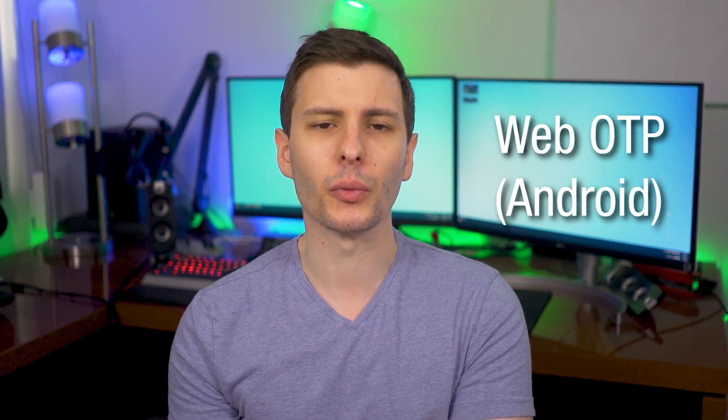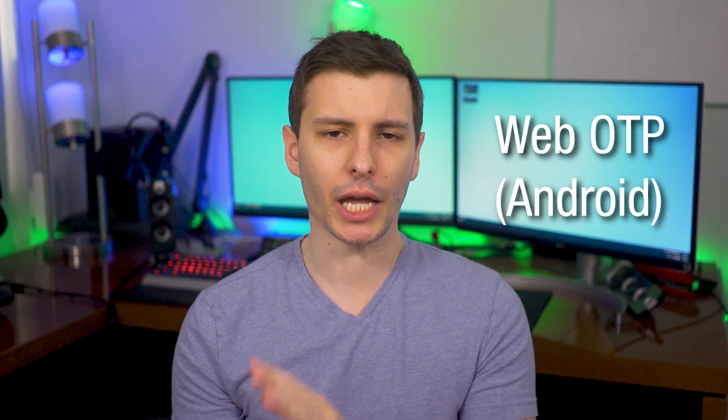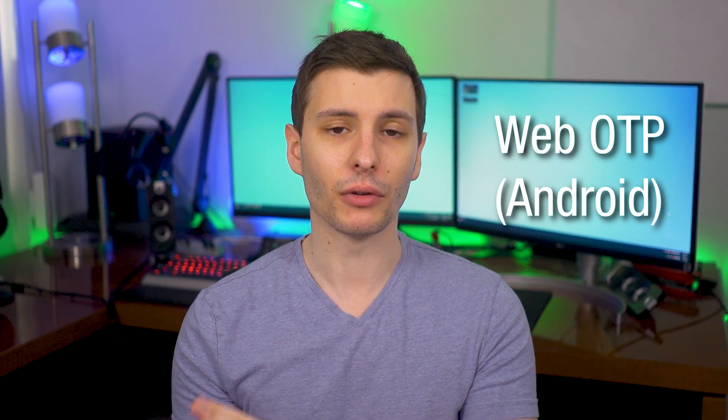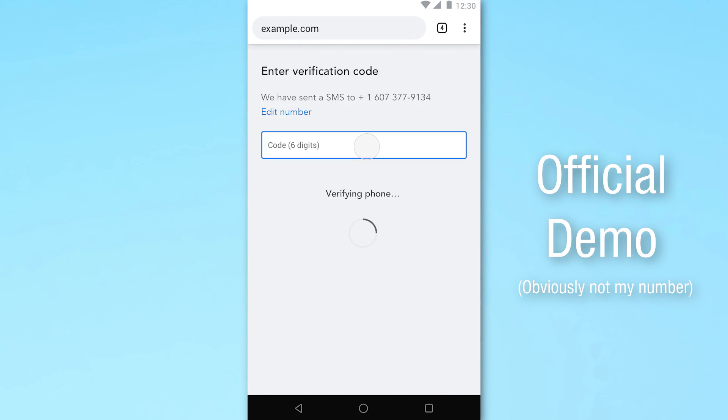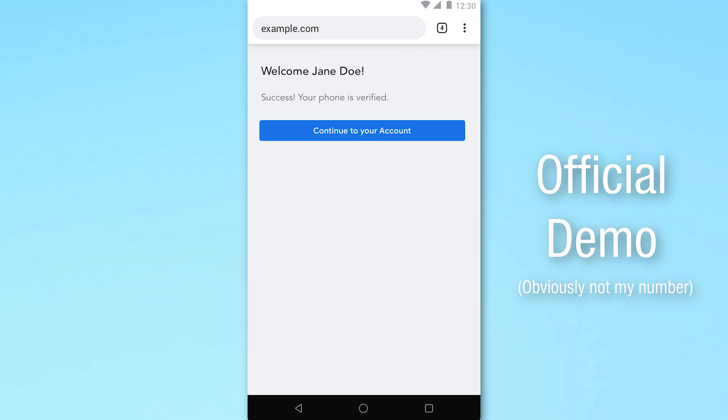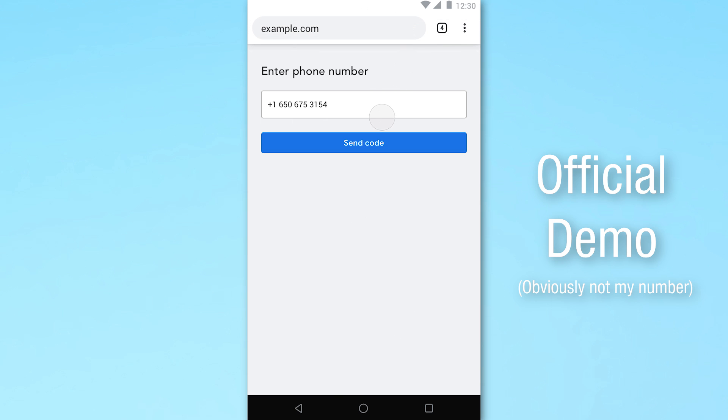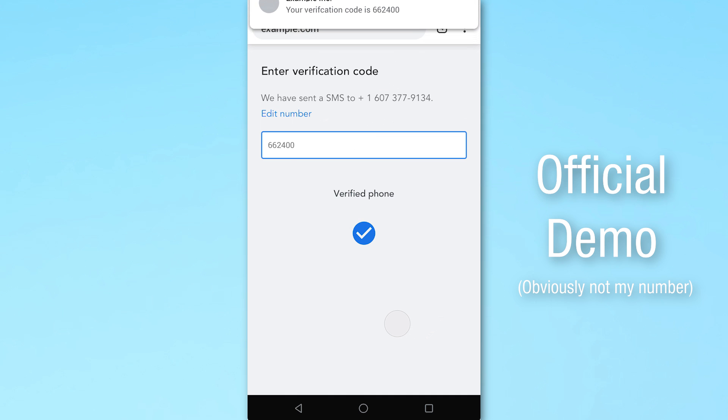The first new feature is Web OTP for Android, one-time password for Android. This is specifically for the Android version of Chrome. Basically it will allow Chrome or web pages or web apps to automatically retrieve one-time passwords that have been sent to your phone via text message, as long as that text message has some kind of identifying code at the beginning of it or in the text. Then the app will be able to retrieve it and put it into the form on the web automatically. That way it'll save you a lot of time.